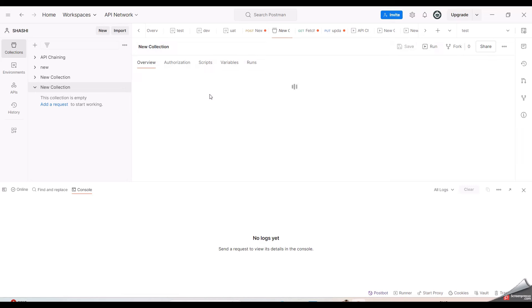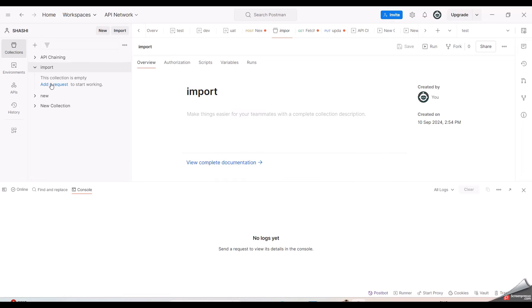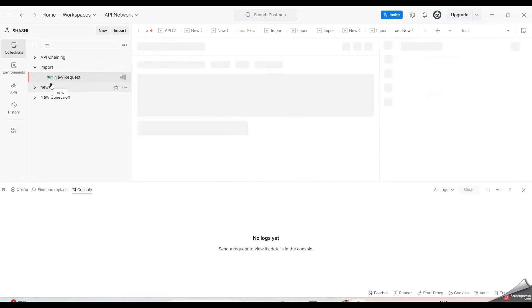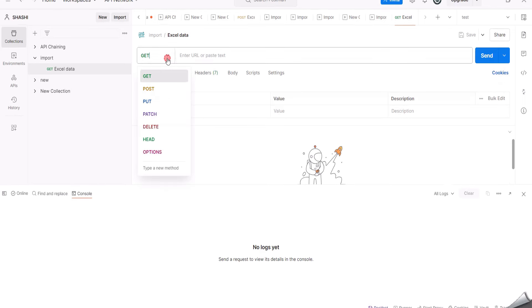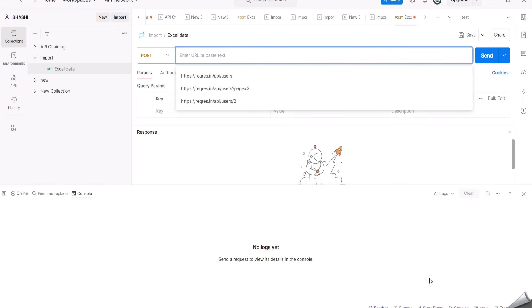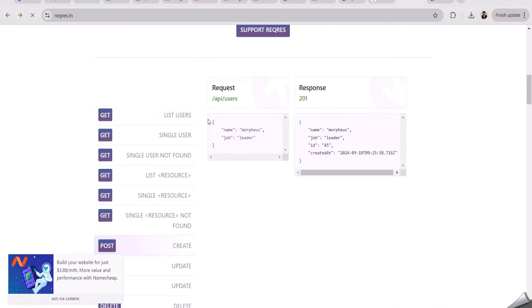I am just renaming it as import. Then I am raising a new POST request here. In order to import any data or add any data, we should be using this POST request. So now I am going to reqres.in. Here I am clicking on POST.